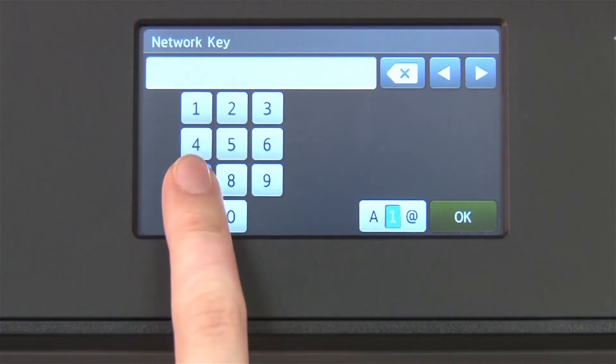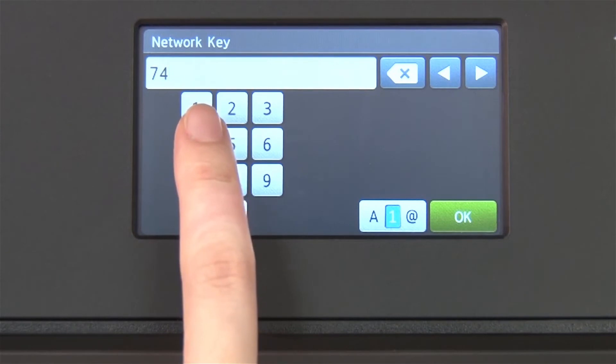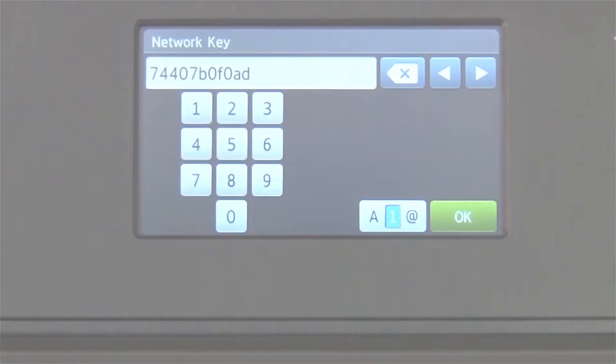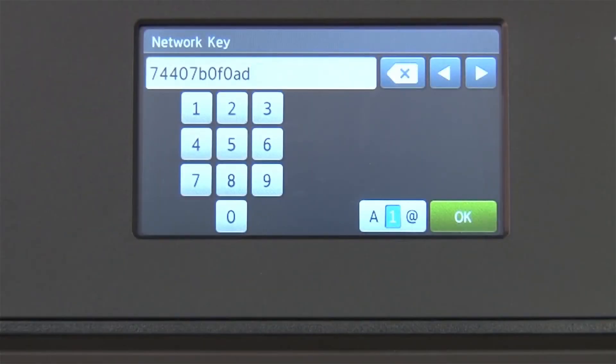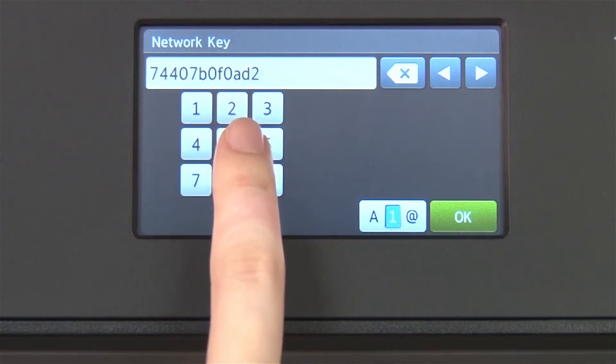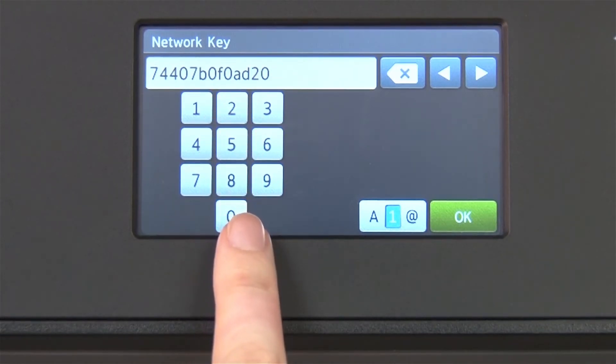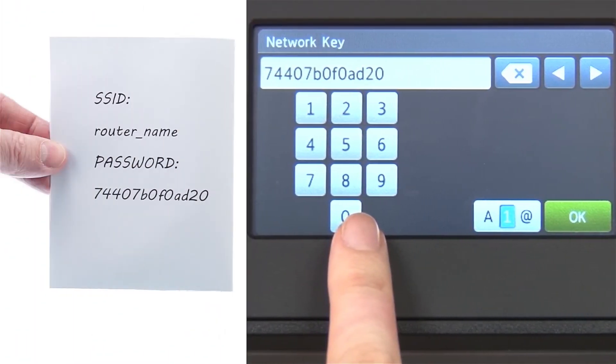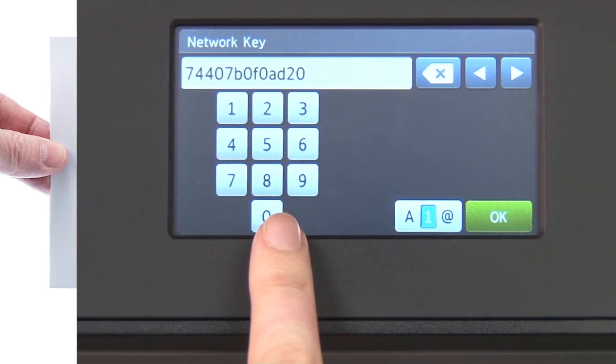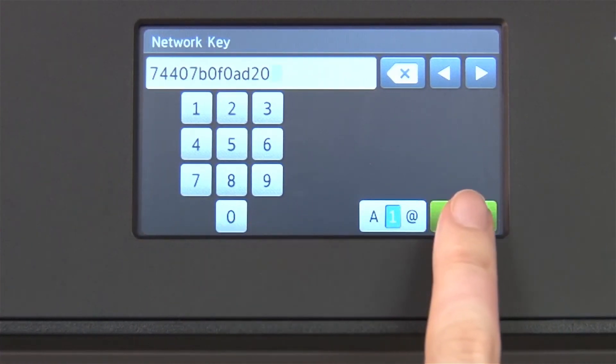Enter your network key using the touch screen. Confirm that your network key is correct and press OK.